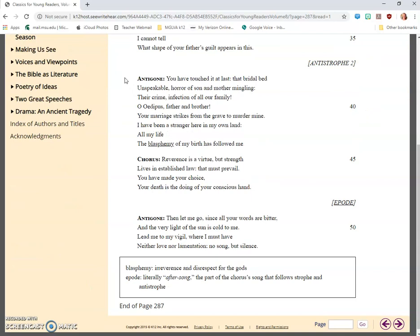Antigone: You have touched it at last, that bridal bed unspeakable, horror of son and mother mingling, their crime infection of all our family. O Oedipus, father and brother, your marriage strikes from the grave to murder mine. I have been a stranger here in my own land all my life. The blasphemy of my birth has followed me.